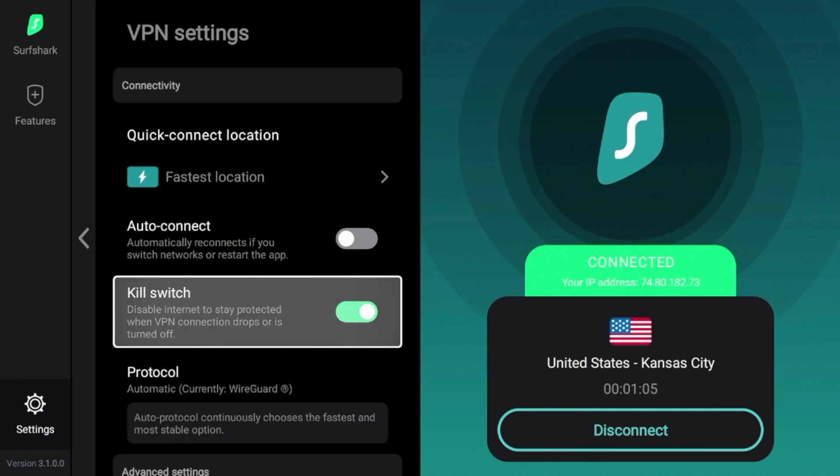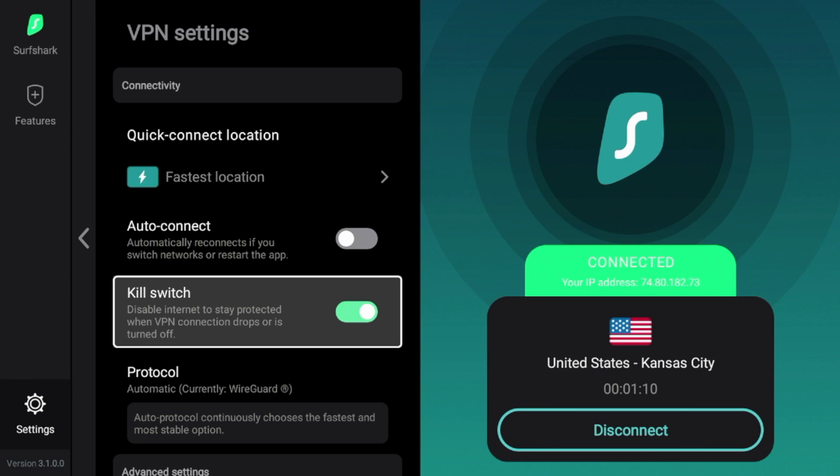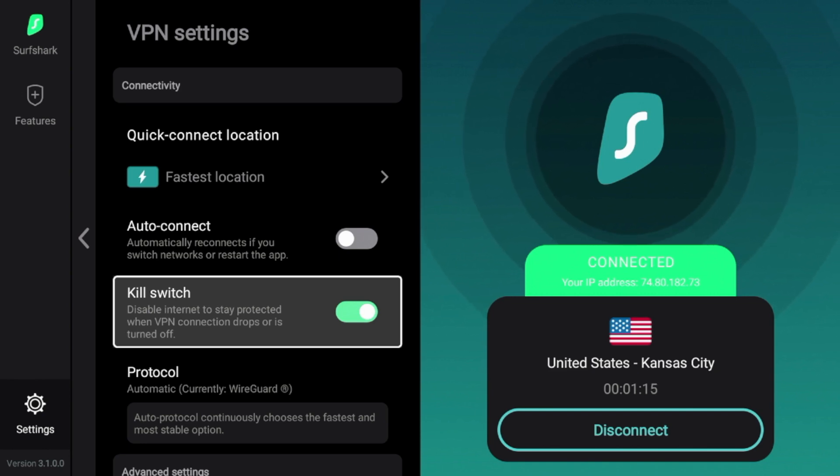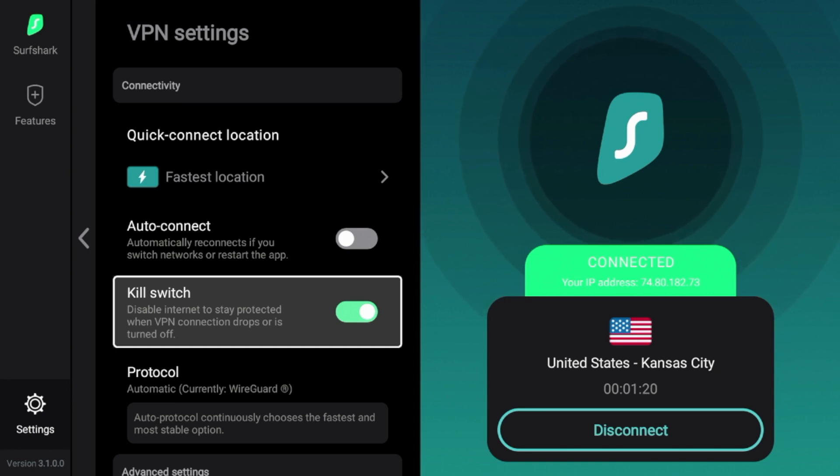Kill switch. So this is one of the best features of Surfshark VPN is that they offer a working kill switch on Fire Stick, Fire TV, Android TV and Google TV devices. This is a feature that most VPNs do not offer on these devices. And that is what separates Surfshark from the rest, in my opinion.